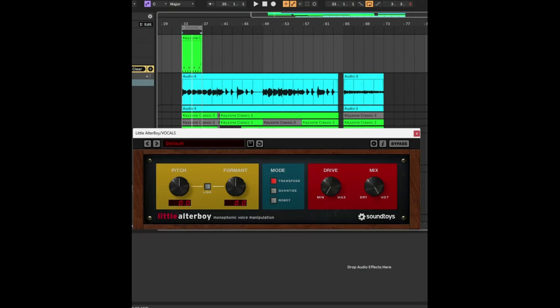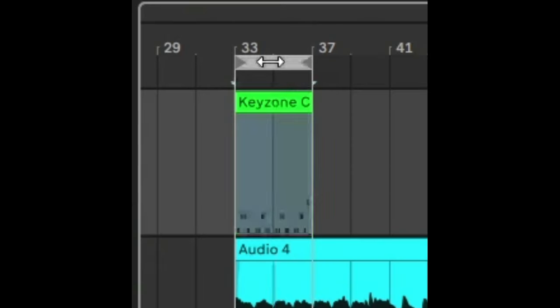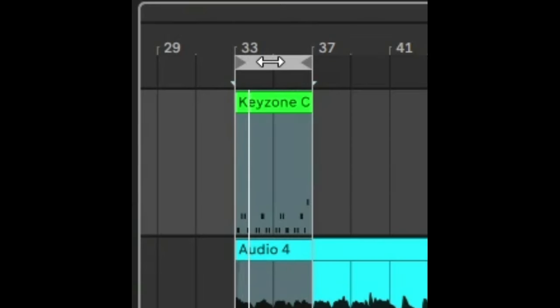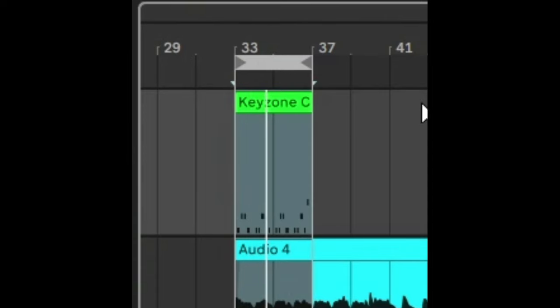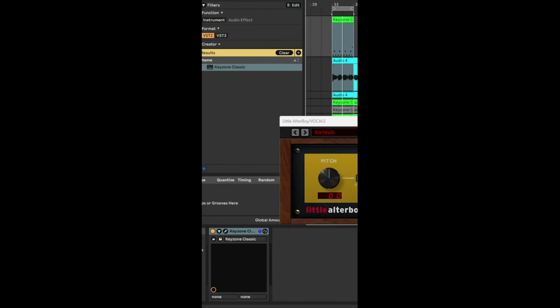So what we're going to do now is take a simple piano MIDI track like this one here. It's just MIDI. We're going to use that MIDI to affect the pitching of the vocal in Little Alterboy.